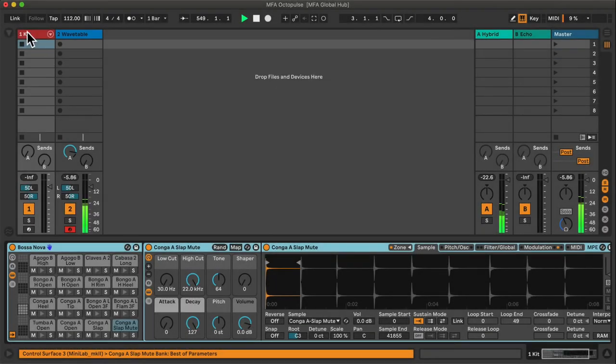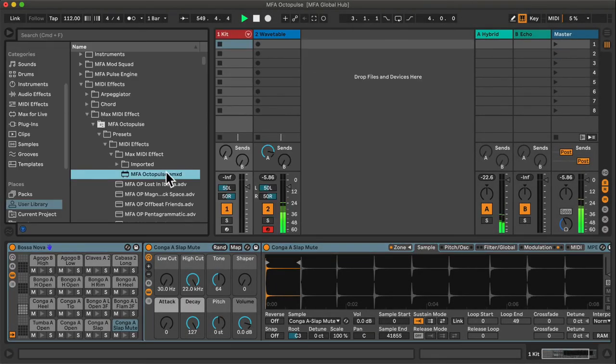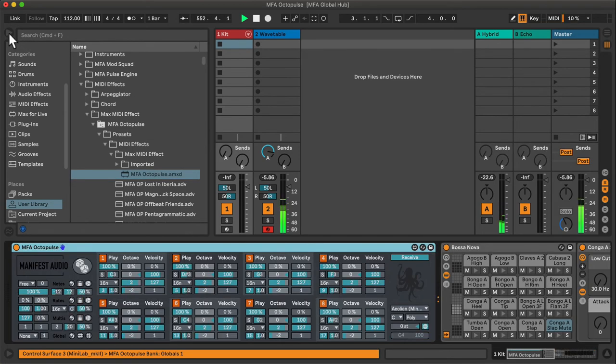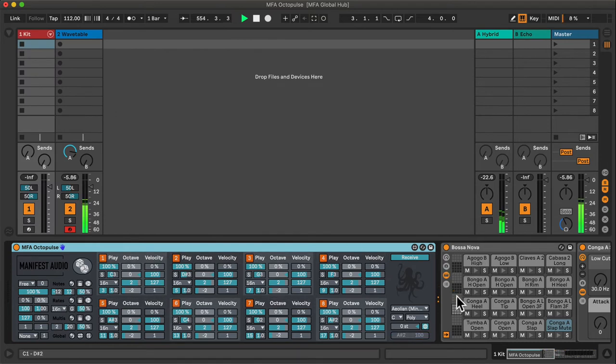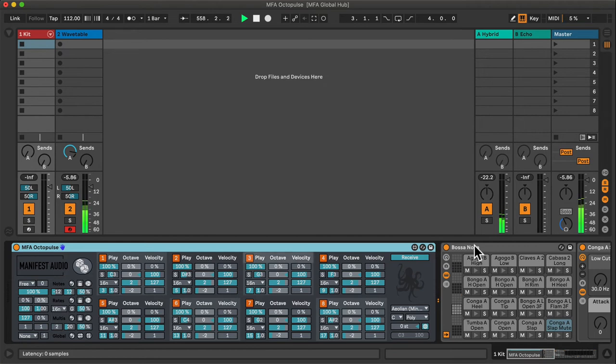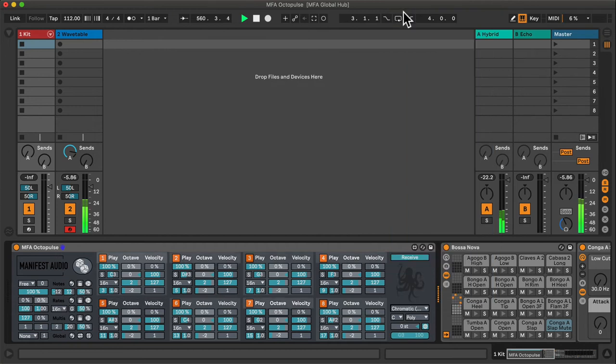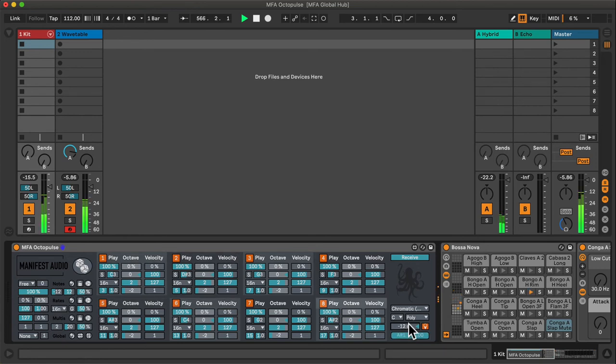I have a bossa nova percussion kit. In this case, I'll drag another instance of Octopulse prior to it. It's already triggering many steps, but I can see that they're too high, so I'll have to transpose them down. Also, because drums tend to be programmed chromatically, I will set it to a chromatic scale instead of the Aeolian it automatically adopted from the Global Hub and pin it locally. Having done so, I can move this down two octaves at a time by holding Shift-Arrow.